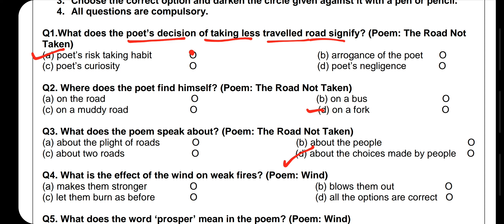Question number 4 is from the poem 'Wind'. What is the effect of wind on weak fires? Options are: makes them stronger, blows them out, lets them burn as before, or all options are correct. Wind does not make weak fires stronger — it makes them weaker and blows them out. So option B, 'blows them out,' is correct.